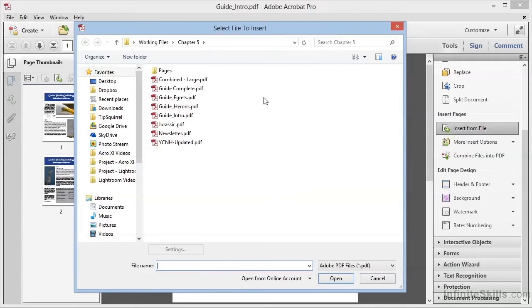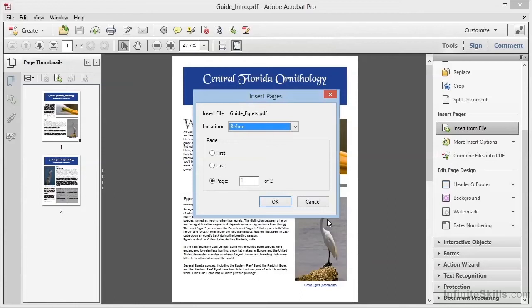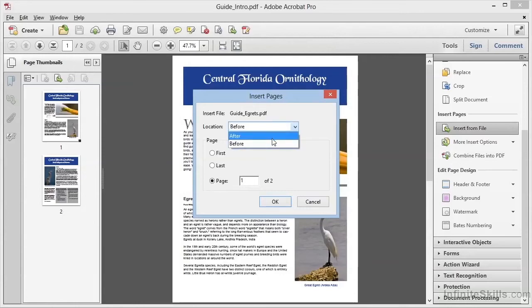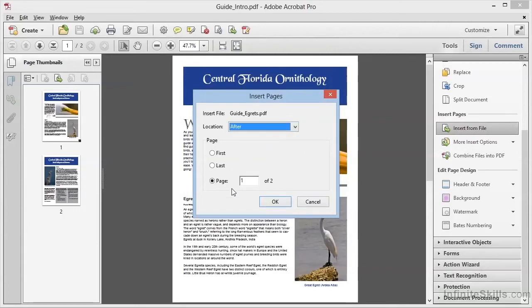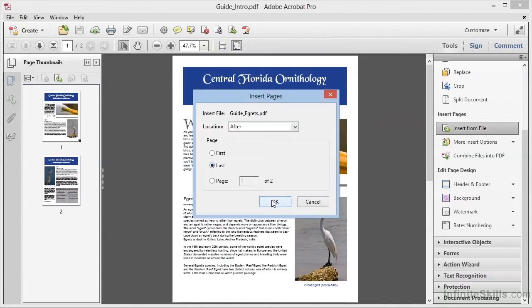We can navigate to the Working Files in the Chapter 5 folder, and we'll select the file guide egrets.pdf. We'll choose Open, and now we get the choice of where to insert this file. We can put it before or after any given page, and we can select the first page, the last page, or a specific page in the document. We'll go ahead and choose that we want to insert this file after the last page, and we'll click on OK.